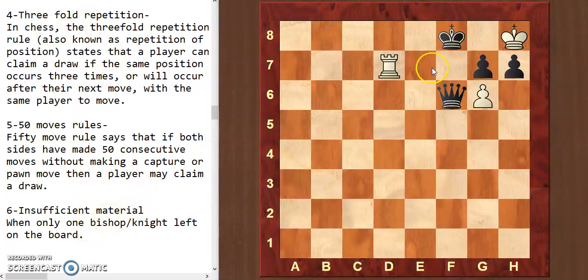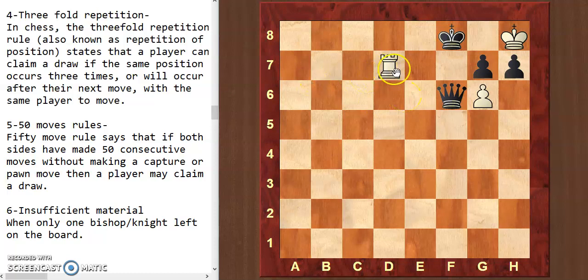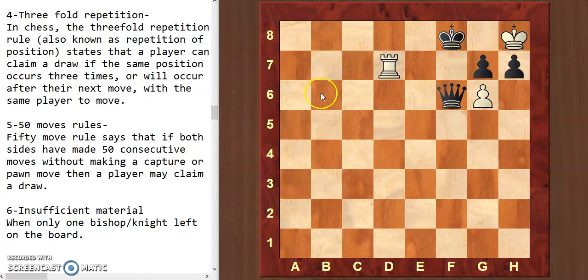Here is a puzzle for you — it's white to move and draw by stalemate. You have to create a stalemate from the white side. Mention the answer in the comment section. If you liked this video, please give a thumbs up and subscribe to my channel, Fun with Chess.